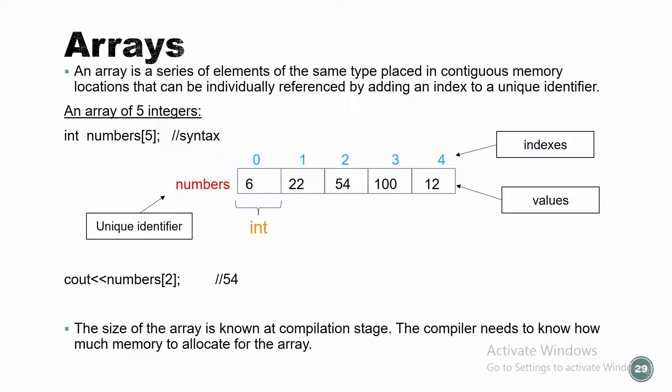The reason I have index is for me to access those numbers. Let's look at this command: cout numbers square brackets two. What does it mean? I'm gonna go to index number two in my numbers array and print it out. So what's the value inside index two? 54. If I wanted to print out 100, index three, that's right.